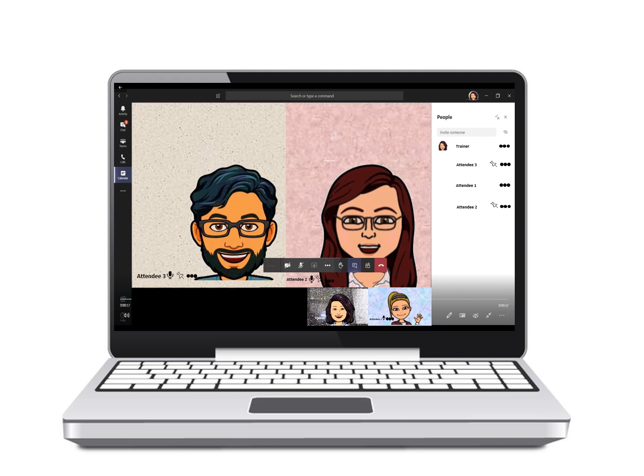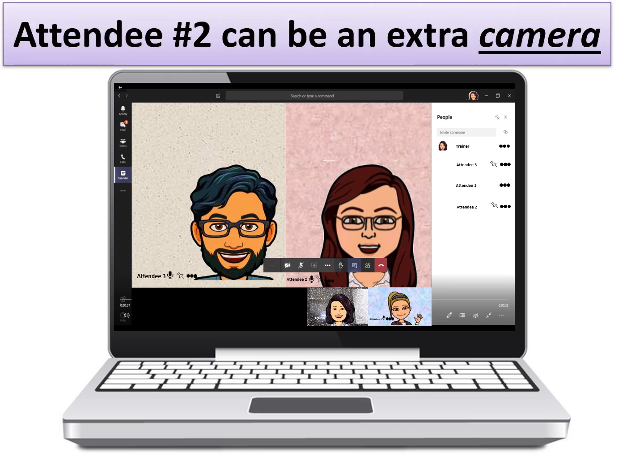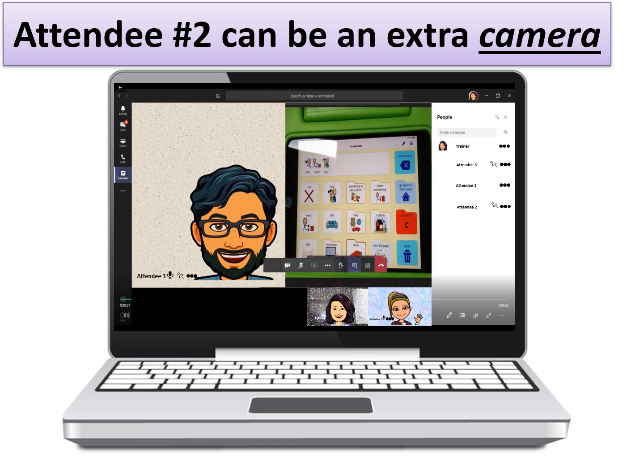When there is a need to PIN the trainer and their extra camera, you can repeat the same action. In this case you will PIN the pictures of the trainer or therapist as well as the picture of what their second or extra camera is showing. In this picture you can see the extra camera is showing an iPad.